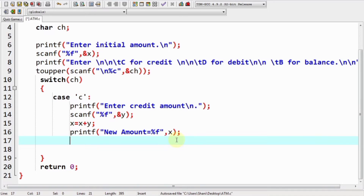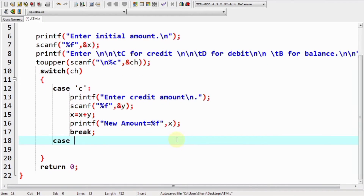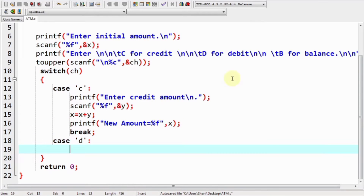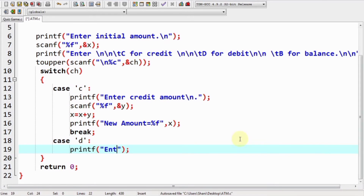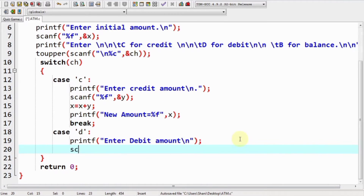We use a break statement to terminate that code. Then the second case is for 'd', which stands for debit. We display the message 'Enter debit amount' and use the scanf function to get the value into y.